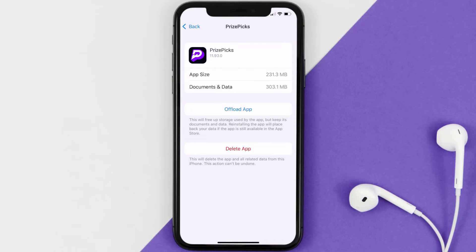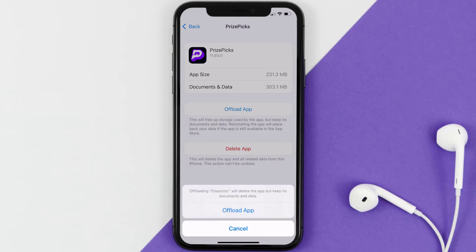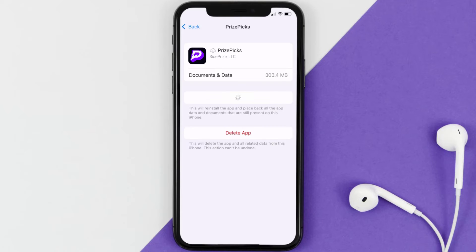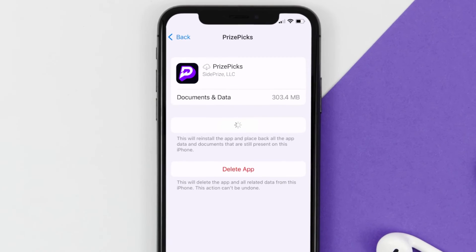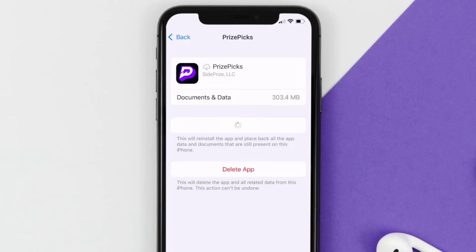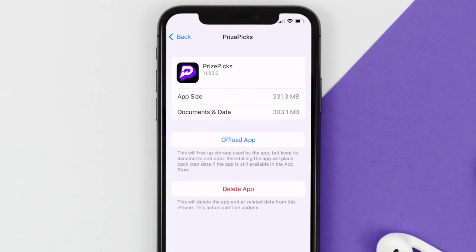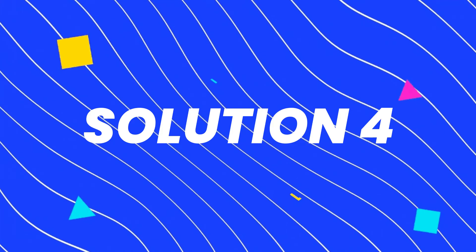Once you're on the app screen, tap on Offload App and tap again to confirm. It'll take a bit to process, and then a Reinstall button will show up — simply tap on it to reinstall the app. This should fix the issue.